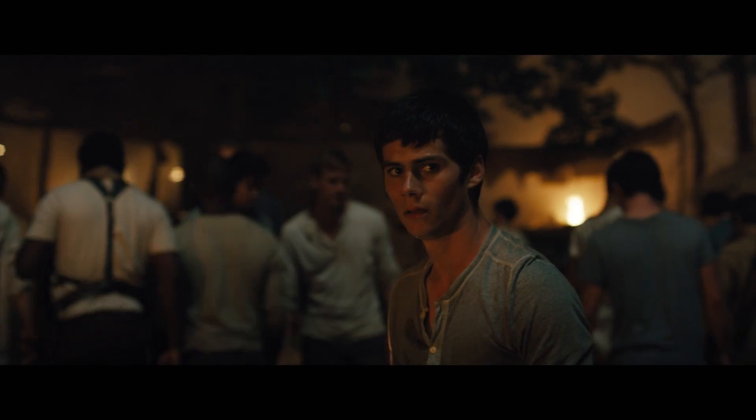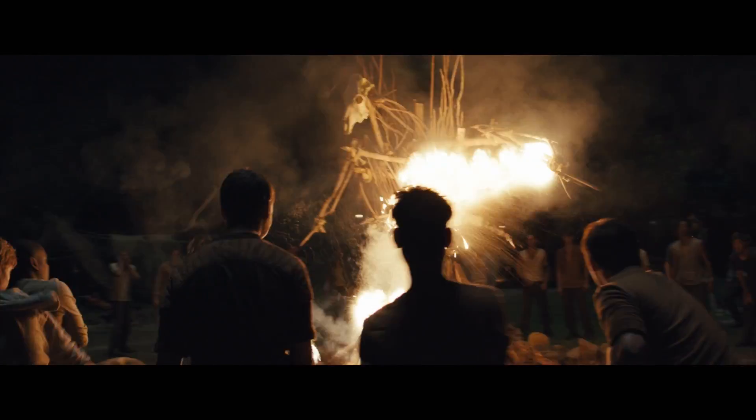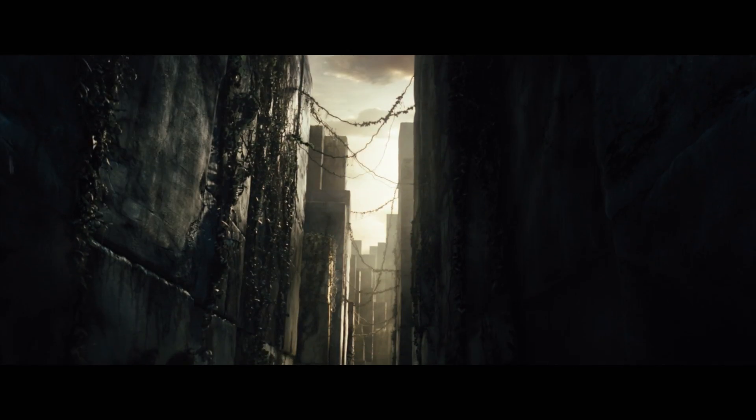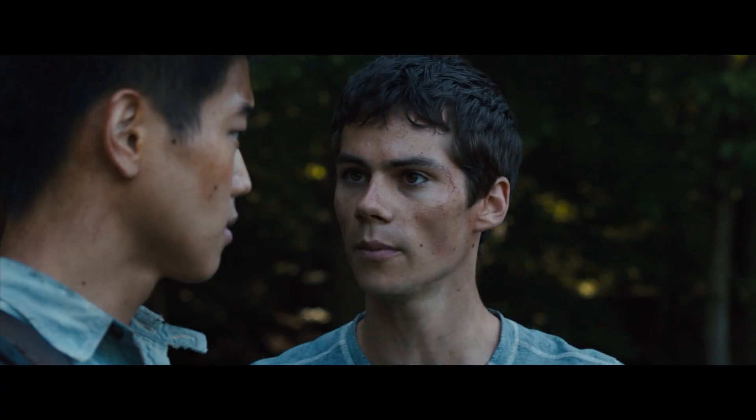We don't belong here. Somebody built the maze. I think it's time we find out what we're really up against.